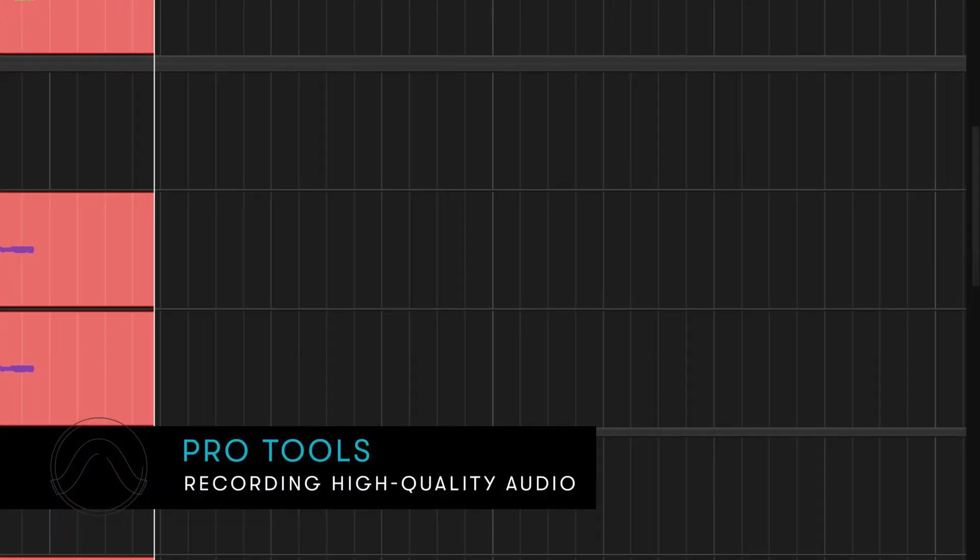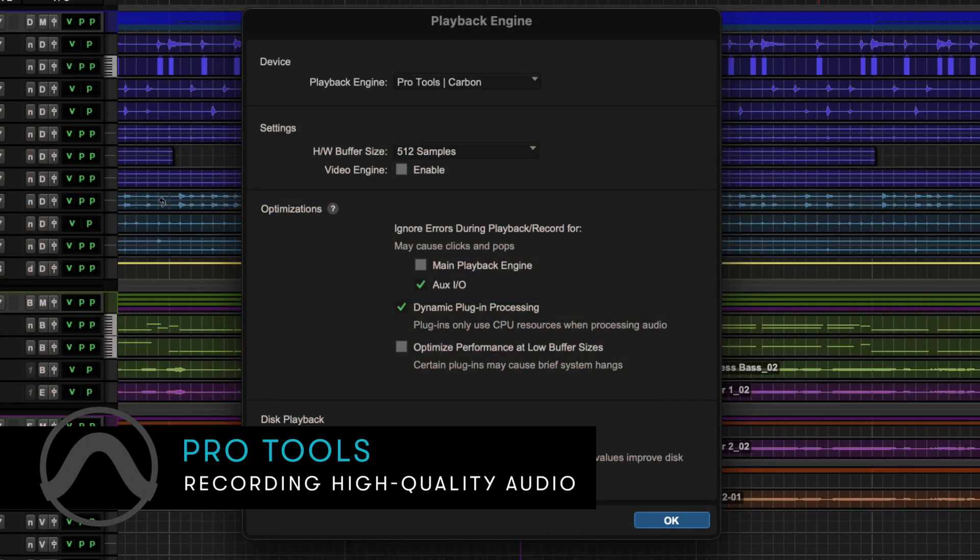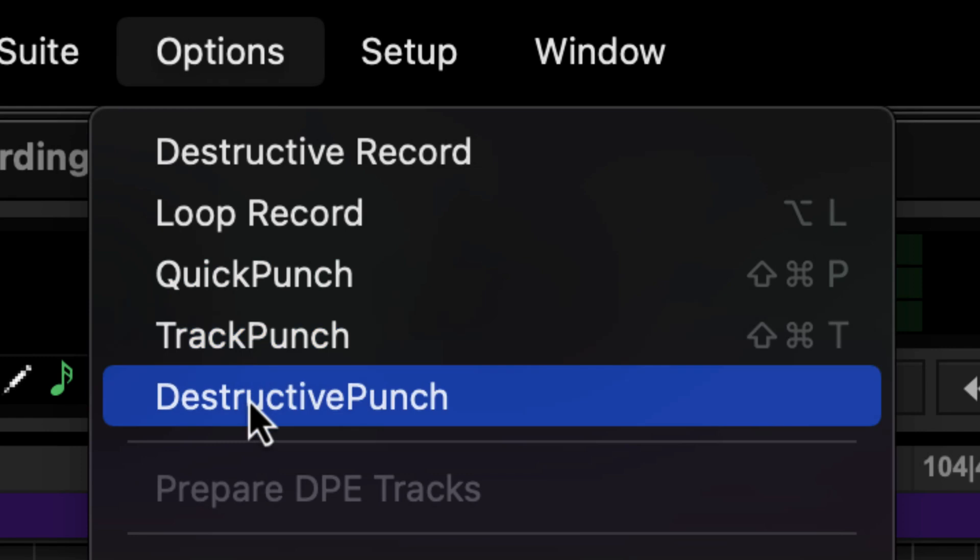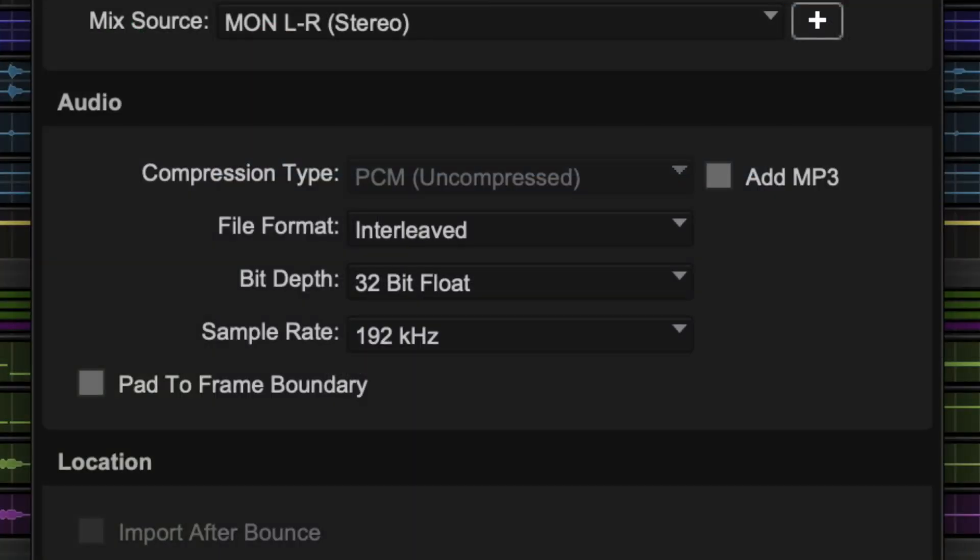Recording in Pro Tools is fast and flexible, combining a powerful audio engine with a range of recording modes and features to produce the highest quality audio.